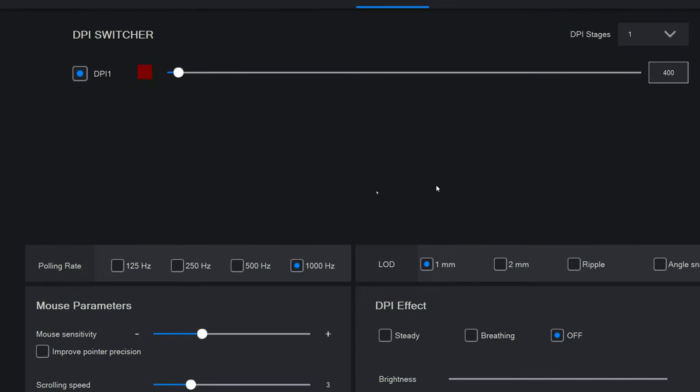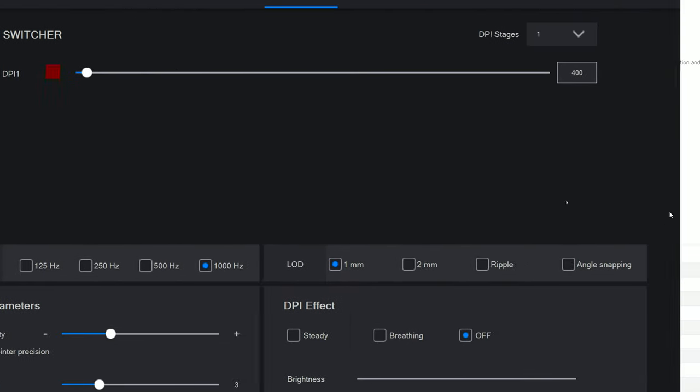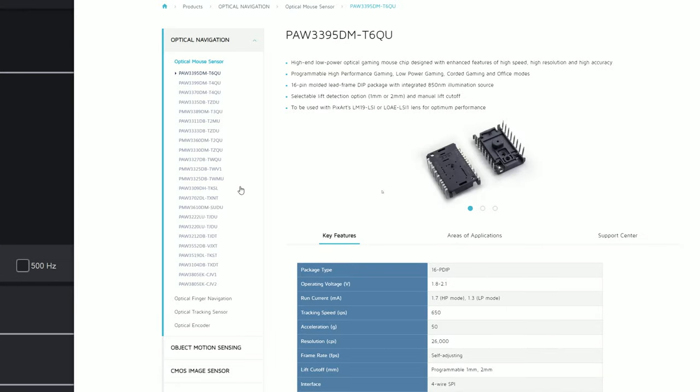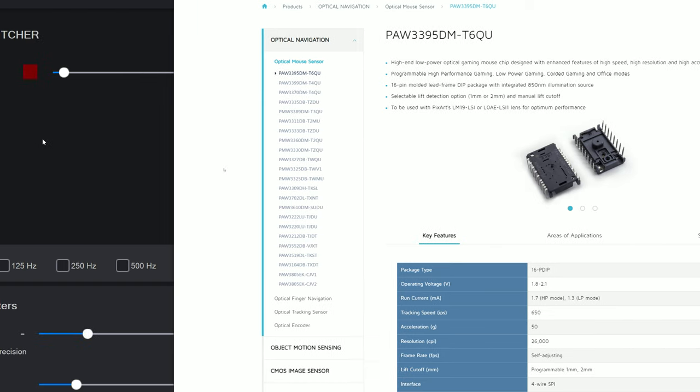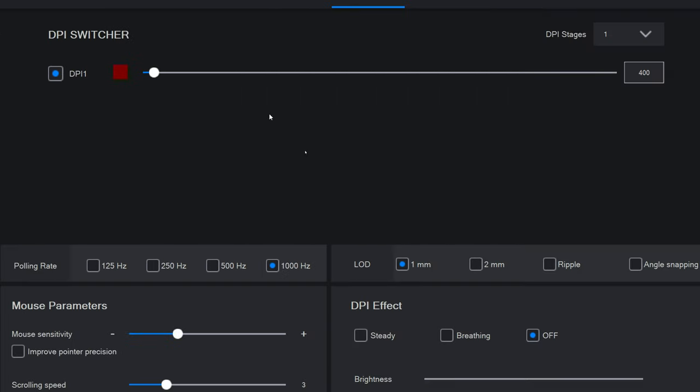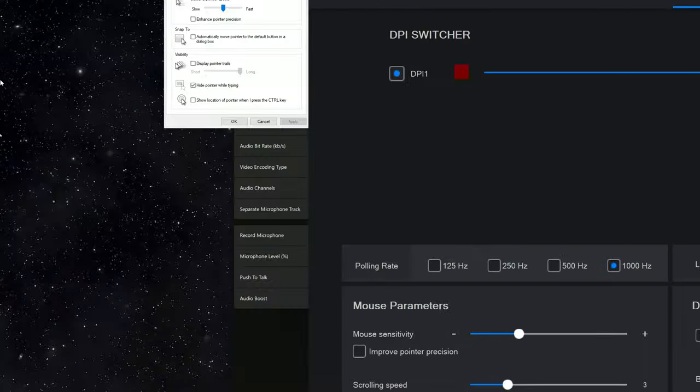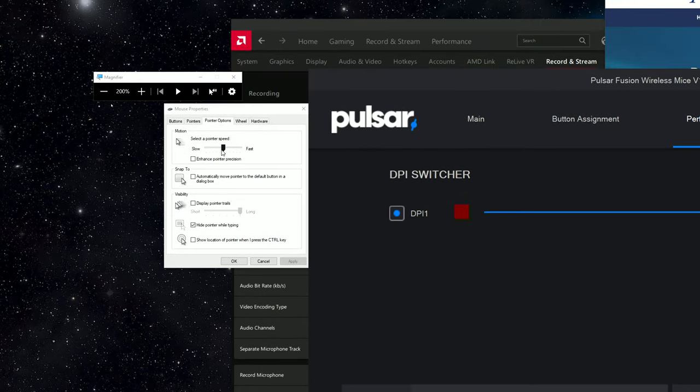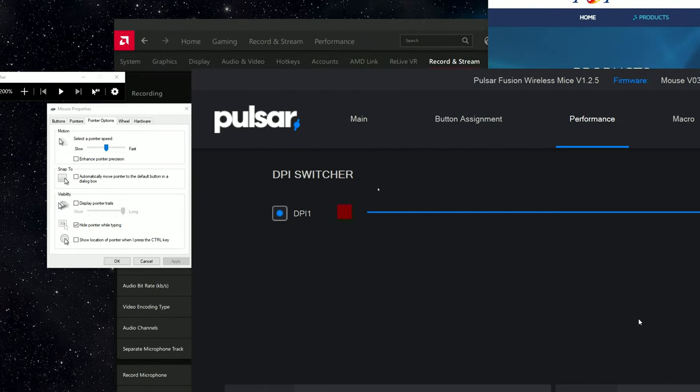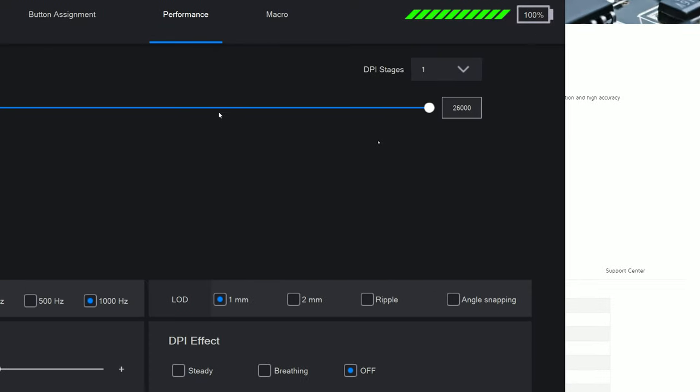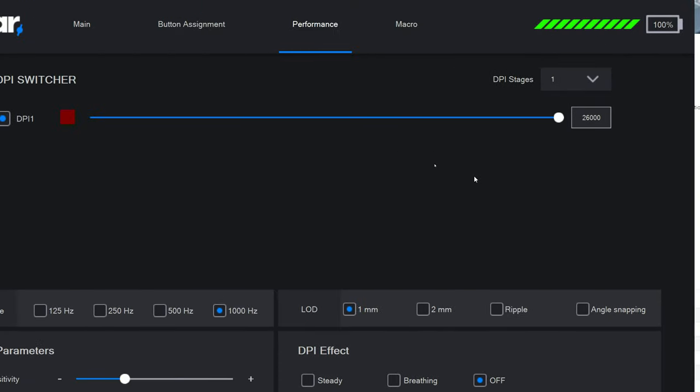Alright, I'm going to try to keep this short. The PAW 3395, high sensitivity users, 26,000, 6 on Windows, and the same problem is at 12,000 DPI, it has...